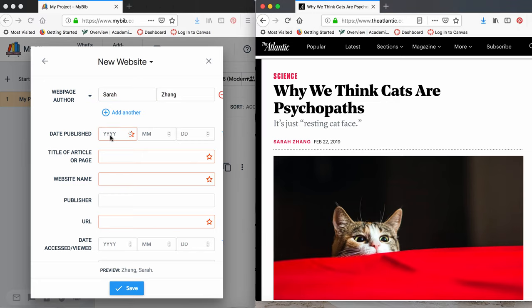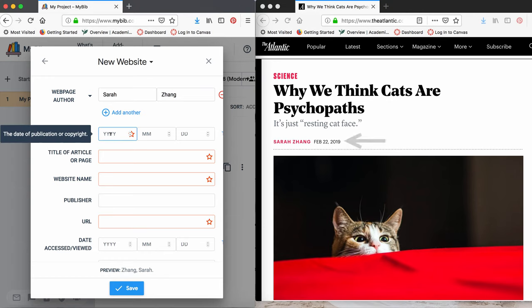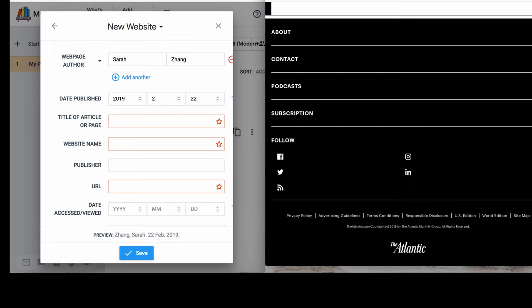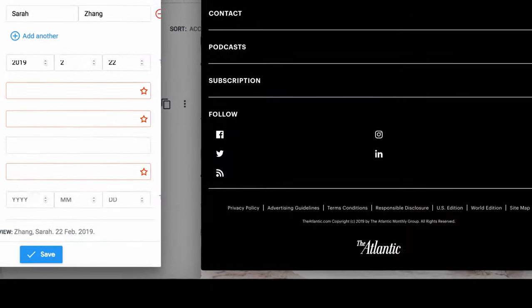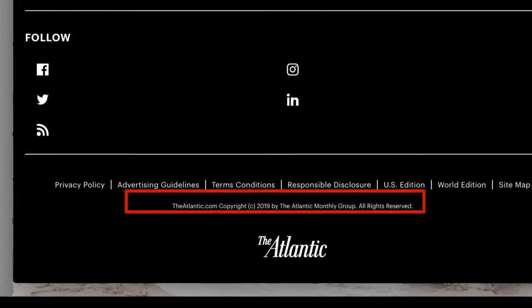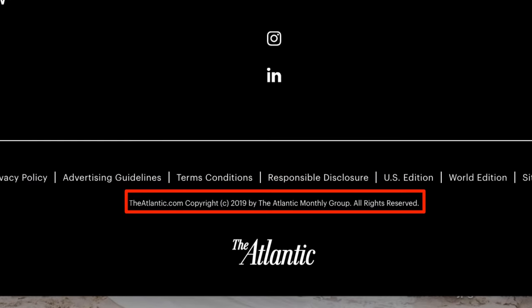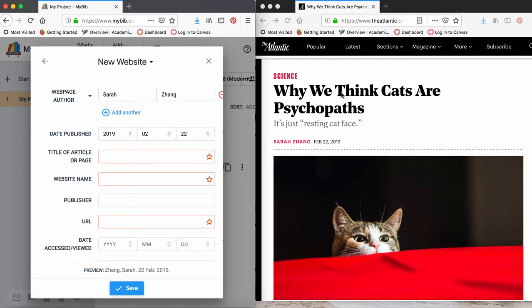Now we are going to put in the date the article or webpage was published. It was published in the year 2019, February 22nd. If your webpage doesn't have a date, leave this blank. Be sure not to confuse the date of publication with the copyright date. The date of publication is the date that the webpage or article was uploaded or last updated. The copyright date usually refers to the entire website and won't necessarily reflect when that website was last updated.